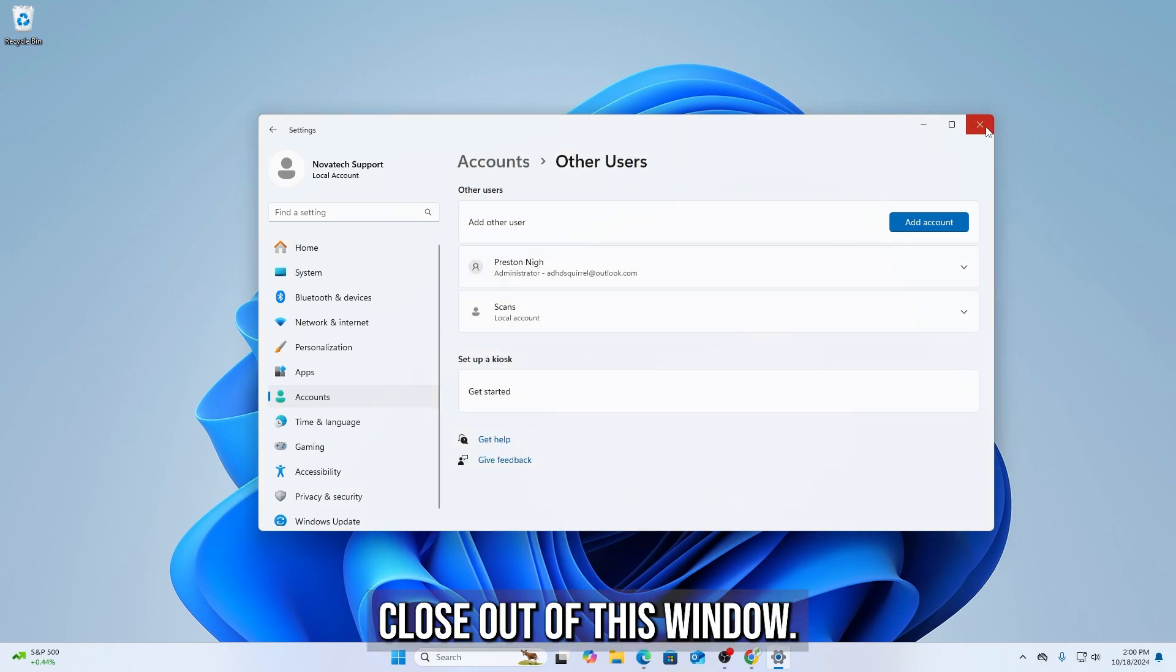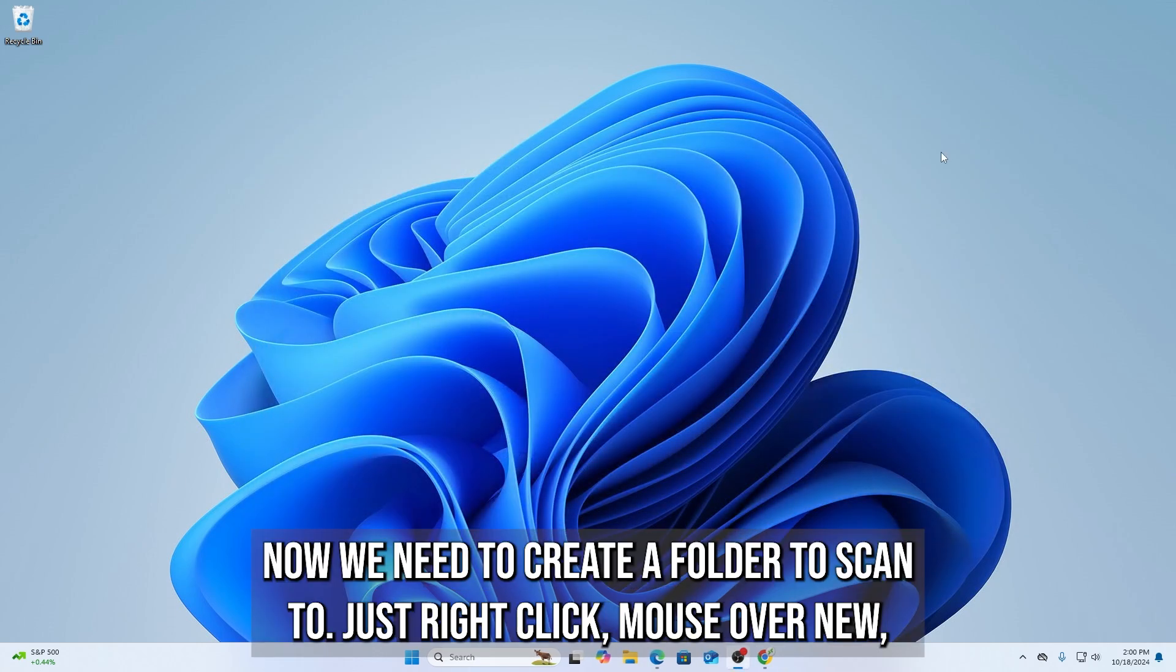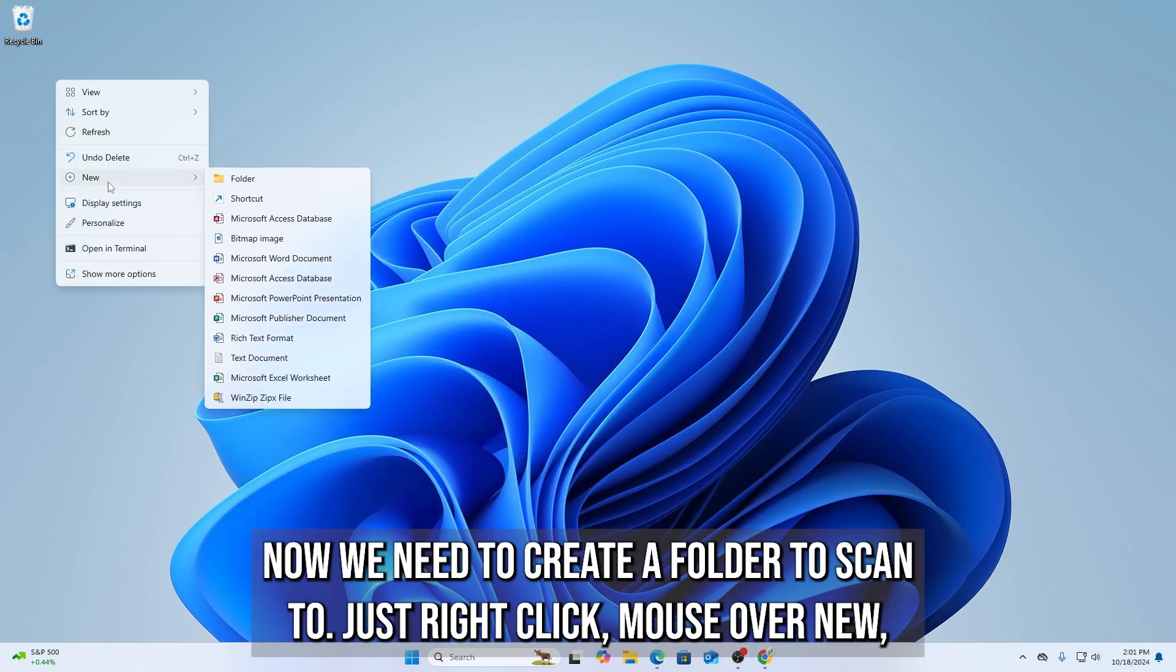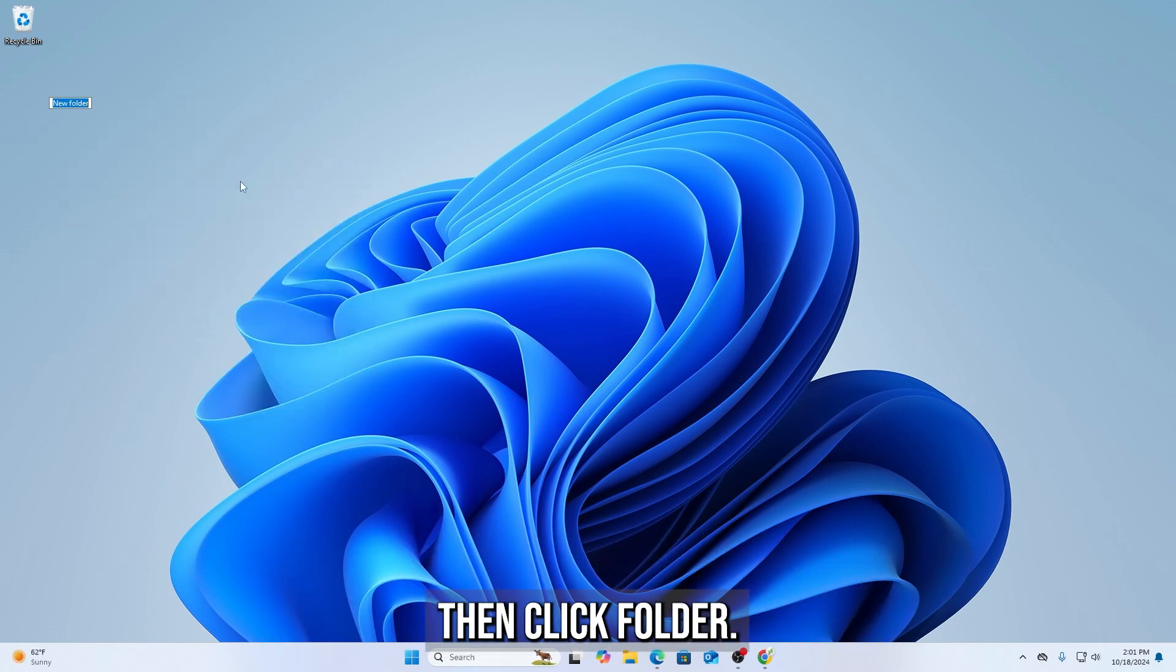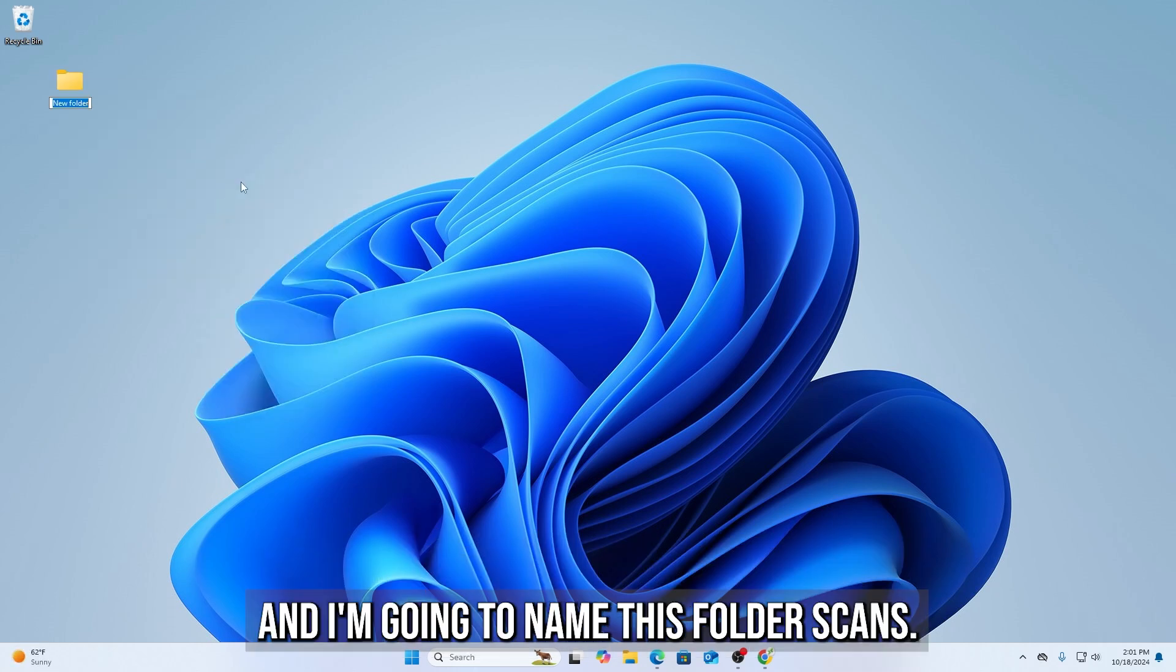Close out of this window. Now we need to create a folder to scan to. Just right-click, mouse over New, then click Folder, and I'm going to name this folder Scans.